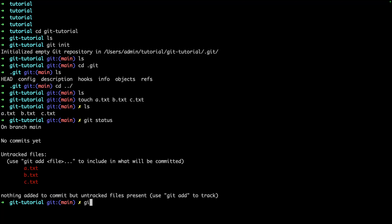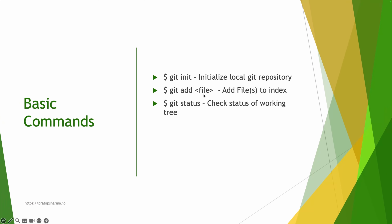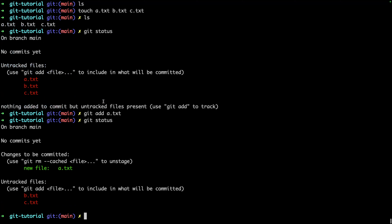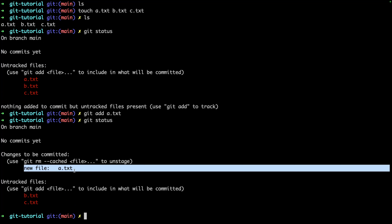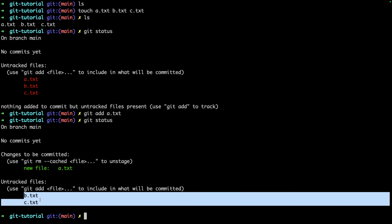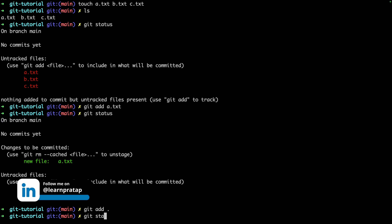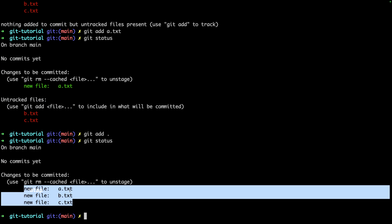To have Git track a file, you can say `git add`. You can add a single file with `git add a.txt`. If you check the status again, you can see 'changes to be committed' — the file I just added turns green, meaning it is ready to be committed. To add all files, you can say `git add .`, which means add everything in this folder. Checking status again shows all three files in green, ready to be committed.